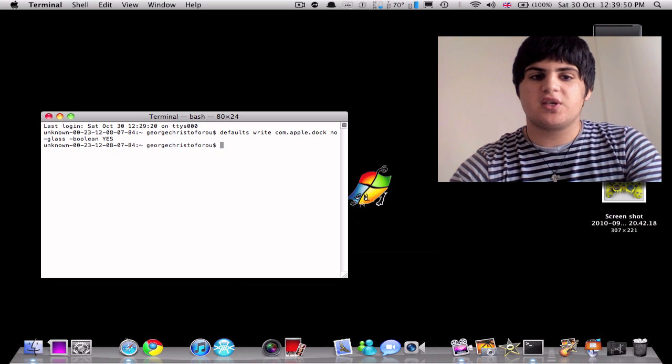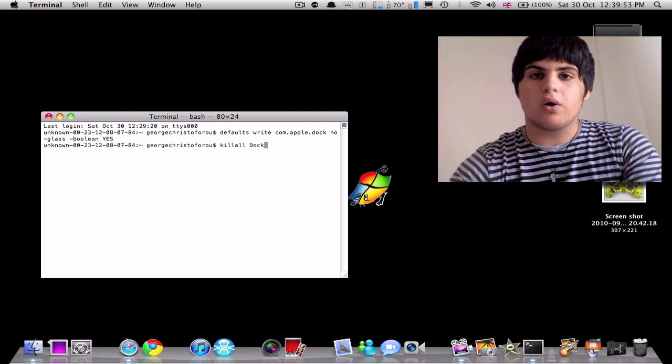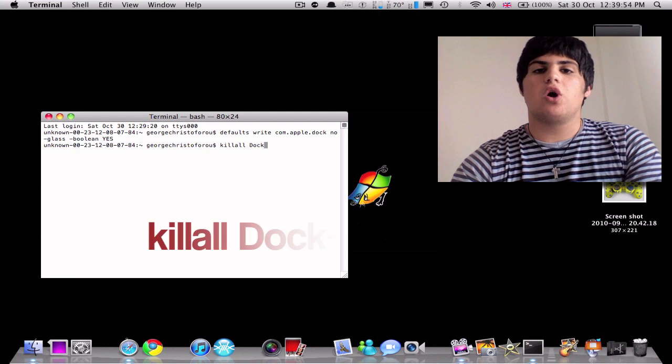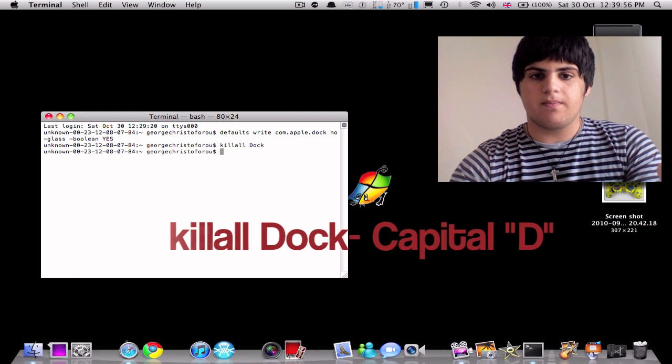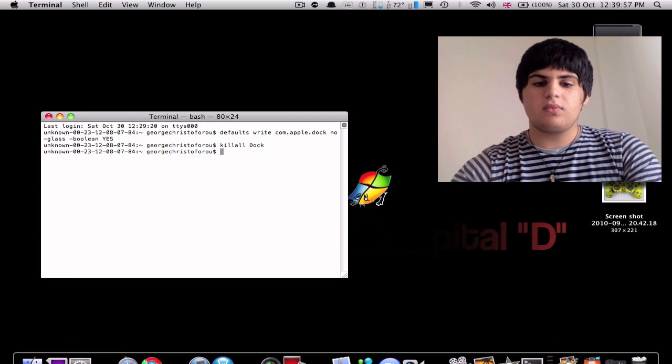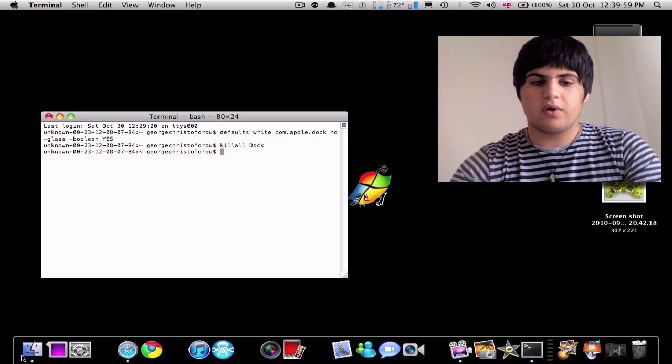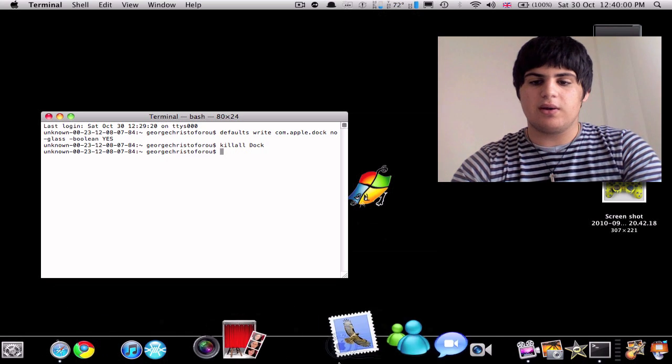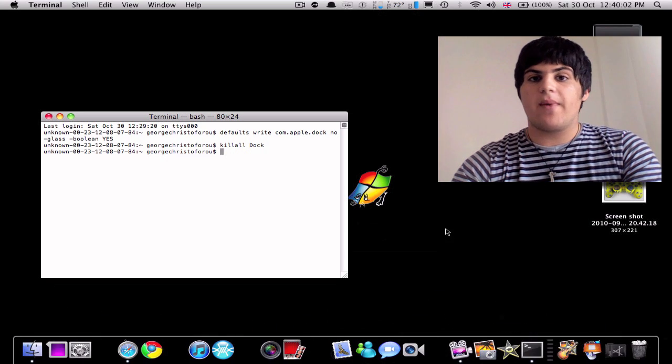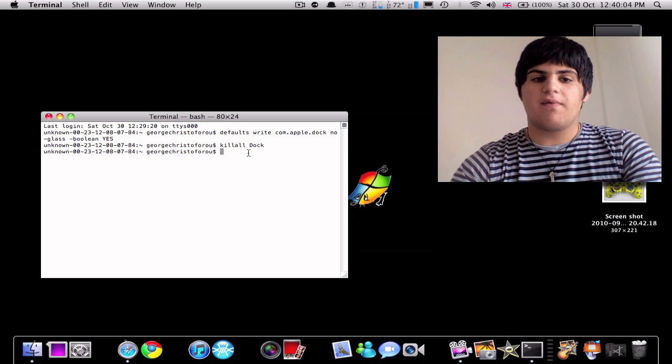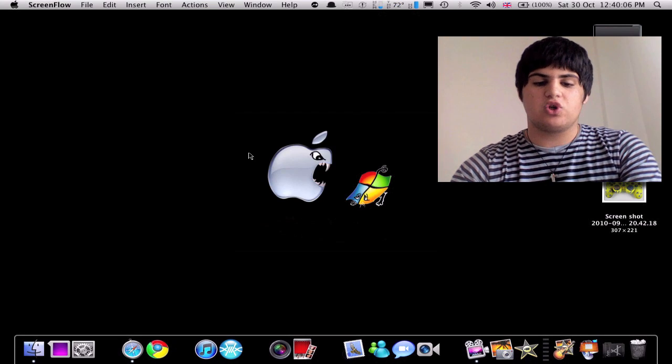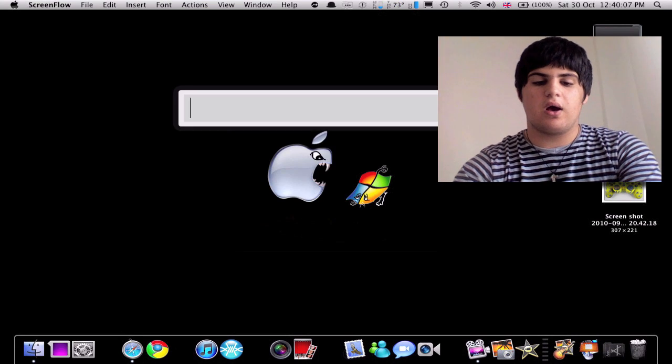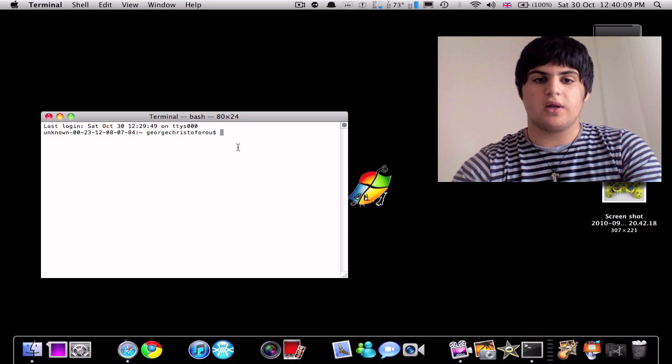I'm going to press space and we're going to type kill all dock. So now we're going to press space again. And there we go, the dock has changed, it looks very nice. I might just keep this for a bit, but for the sake of showing you guys how to change it back, I am going to do it again.